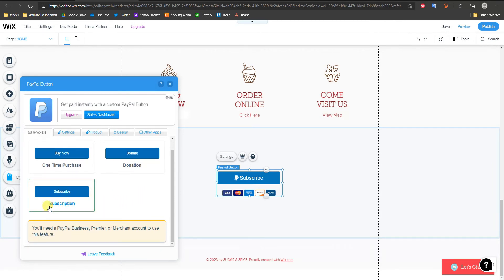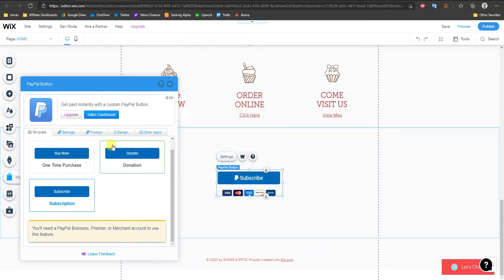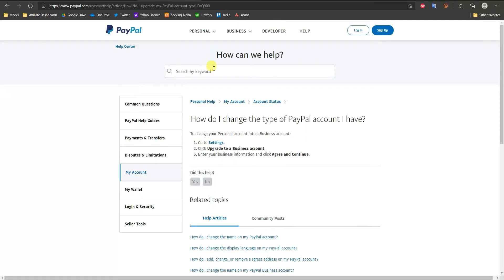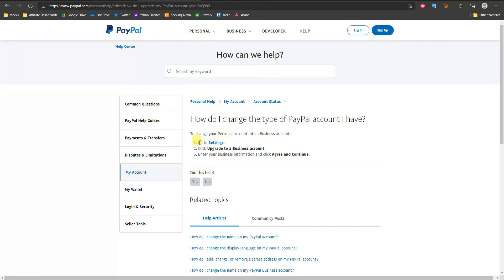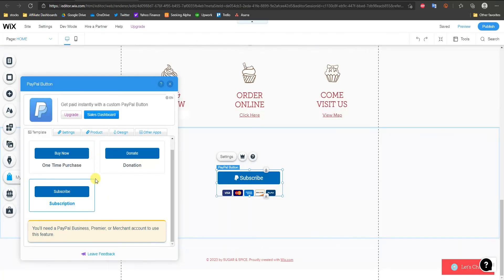Do keep in mind that if you want to use a subscription button, you're going to need a PayPal Business, Premier, or Merchant account. If you don't have one, you can go to Settings and click Upgrade to a Business Account to change the type of PayPal account you have.